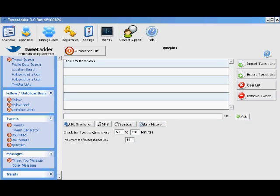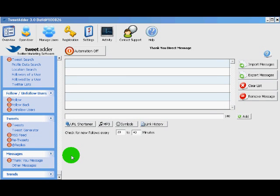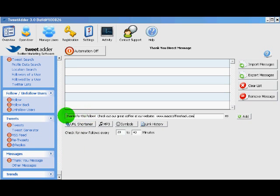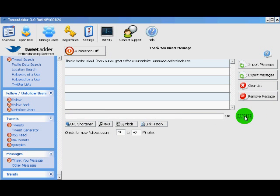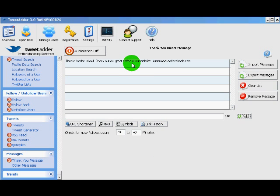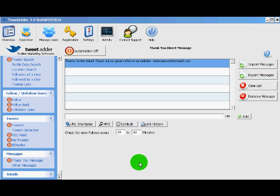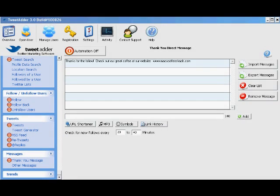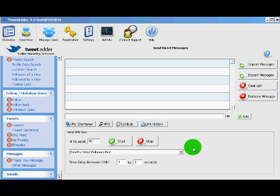Next up we have the thank you message. This is really important. This feature allows us to get our product or our message or our website or whatever it is we're marketing in front of every new user that follows us. We enter a pre-written message here, thanks for the follow, check out our great website, etc. And every time we get a new user, TweetAdder will direct message this pre-written message to that user. This gives us a great chance, like I said, to get whatever it is you're marketing in front of every new user that follows you.